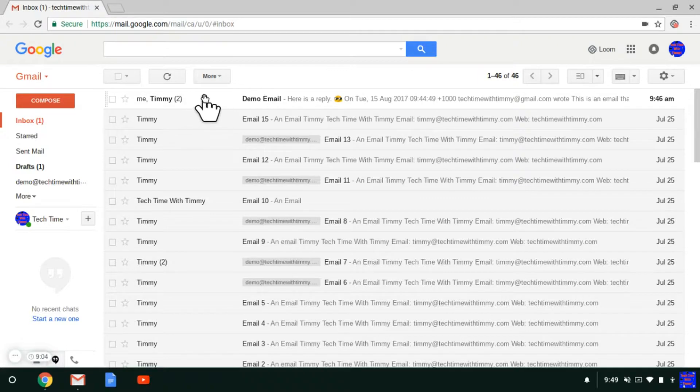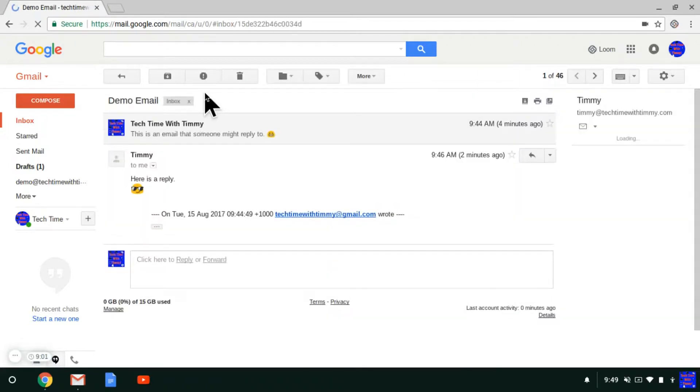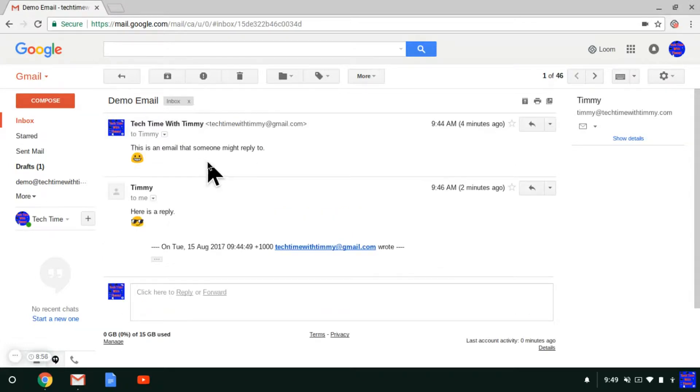So if you click on that email and go into it, you'll notice here is the email that Timmy sent,